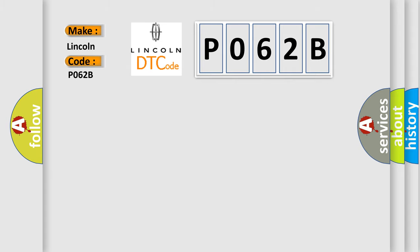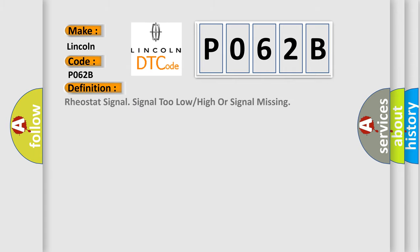The basic definition is: Rheostat signal too low or high or signal missing.